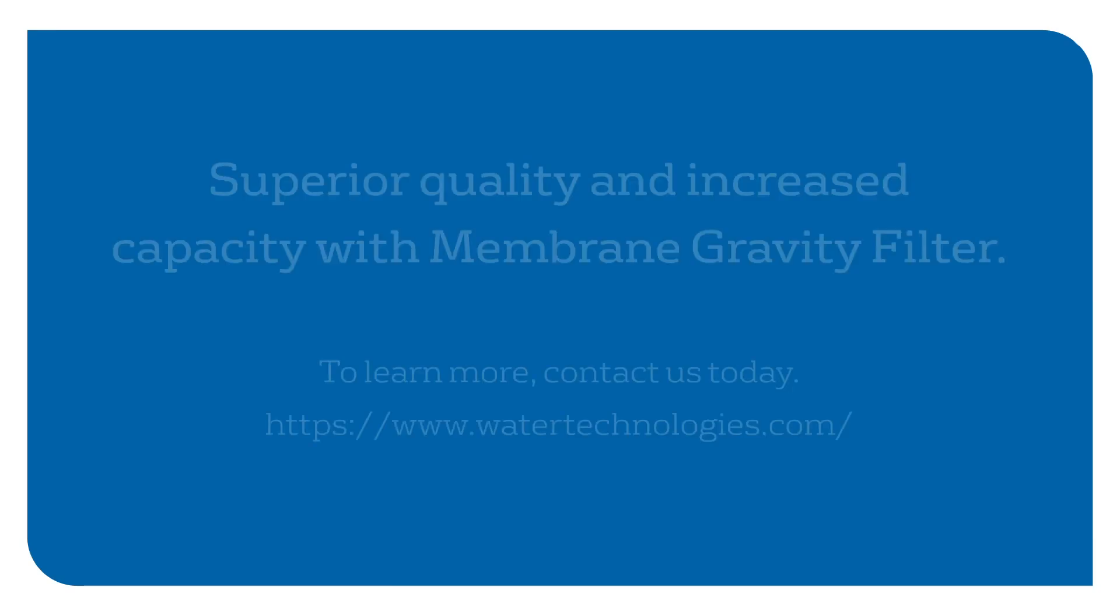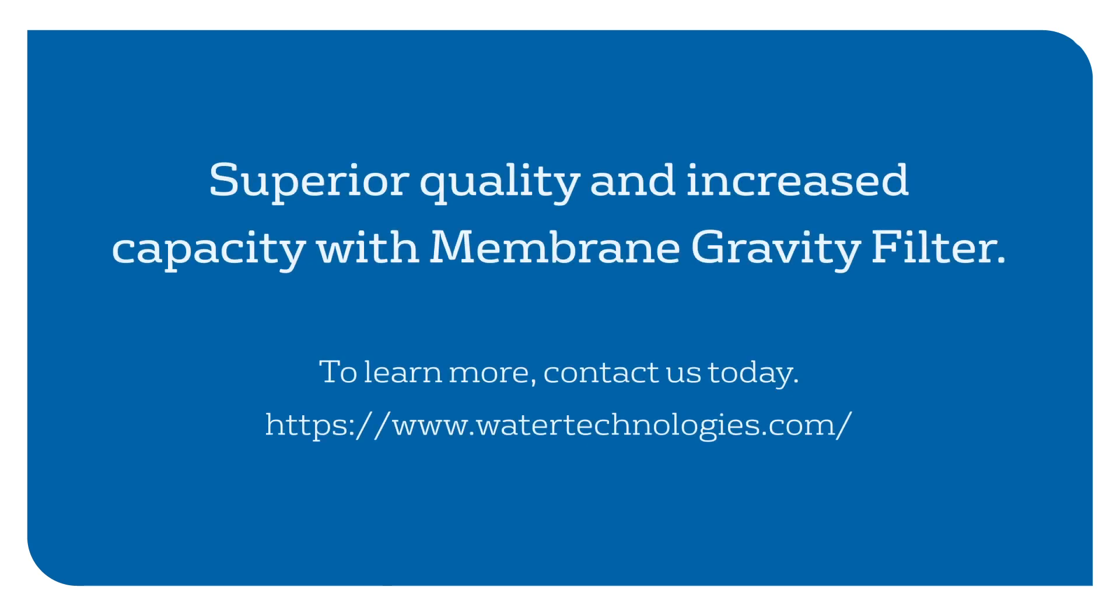Membrane gravity filter enables you to increase capacity and achieve superior filter quality in the same footprint.